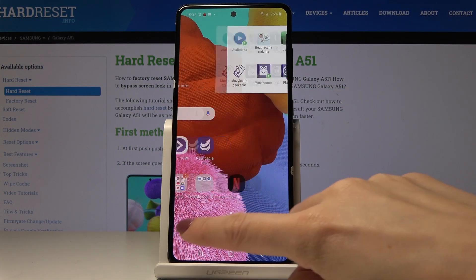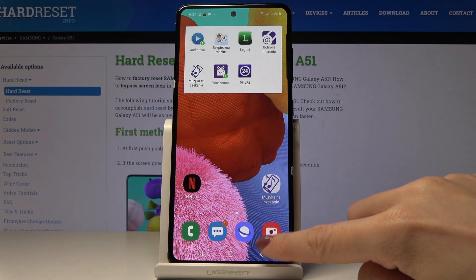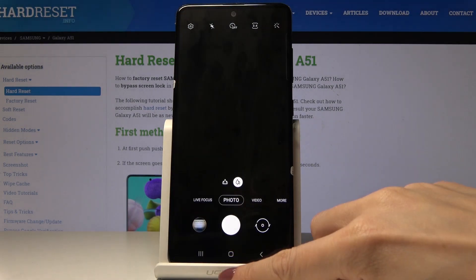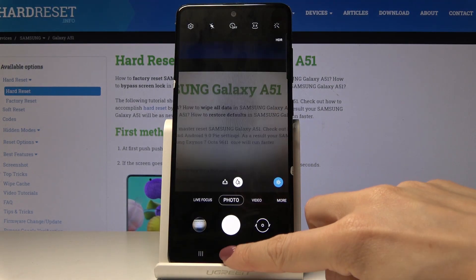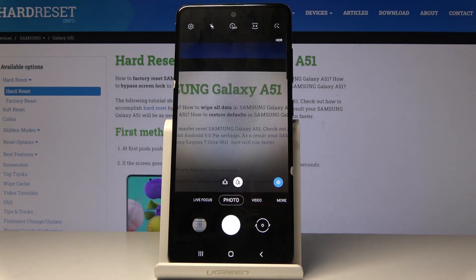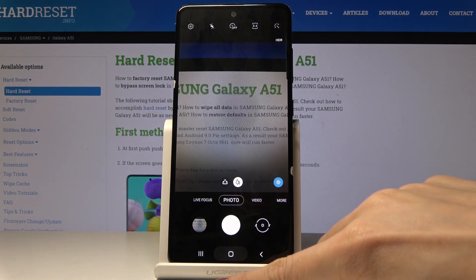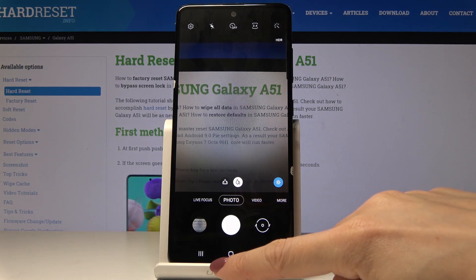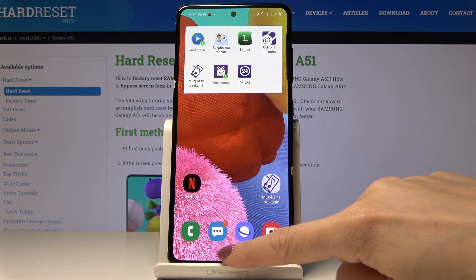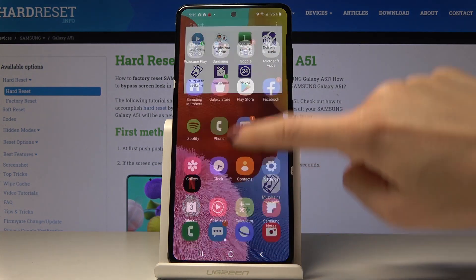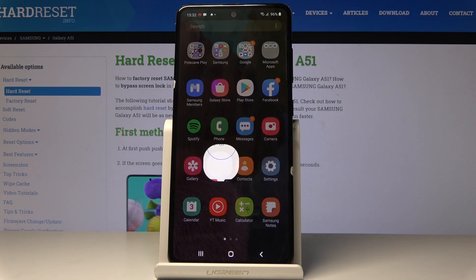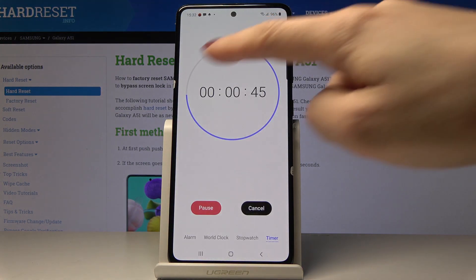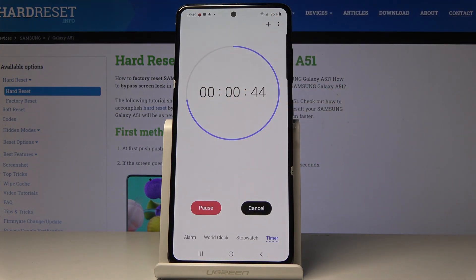Meanwhile you can use your device in a normal way — you can do whatever you want to. You can grab a photo or do just whatever, and if you go back to the Clock application you will be able to see the progress.